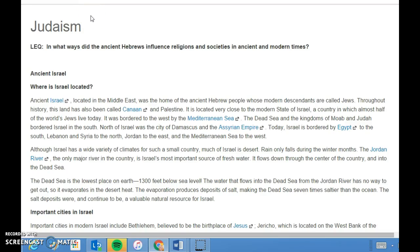In what ways did the ancient Hebrews influence religions and societies in ancient and modern times? Ancient Israel, located in the Middle East, was the home of the ancient Hebrew people, whose modern descendants are called Jews.